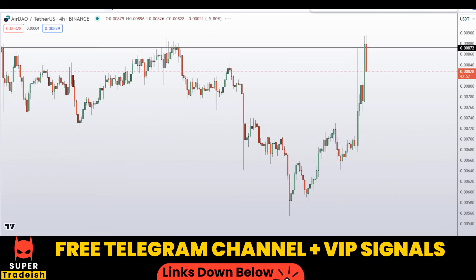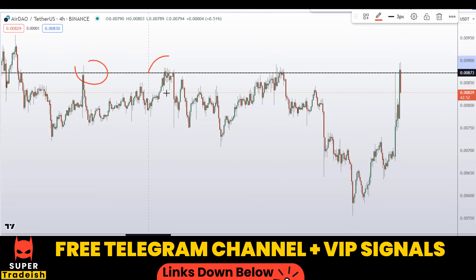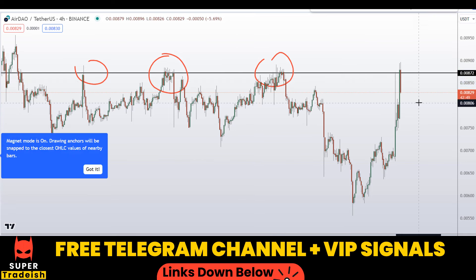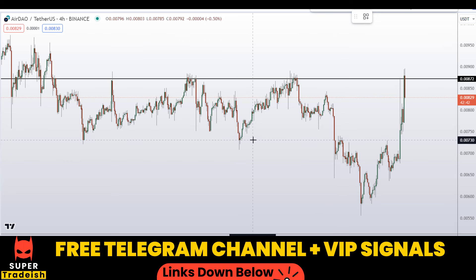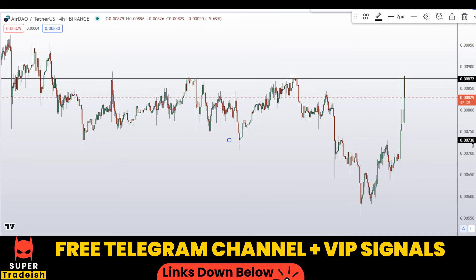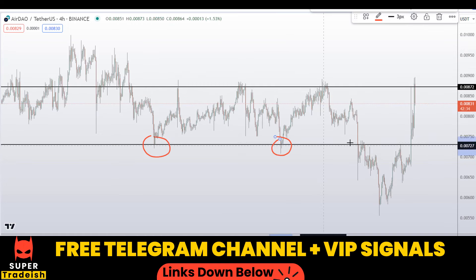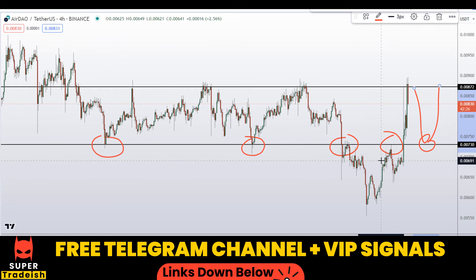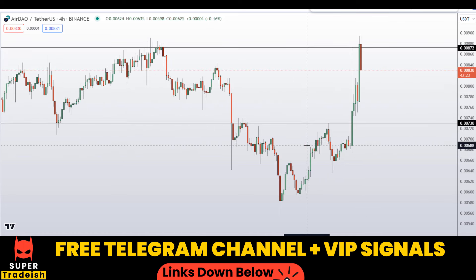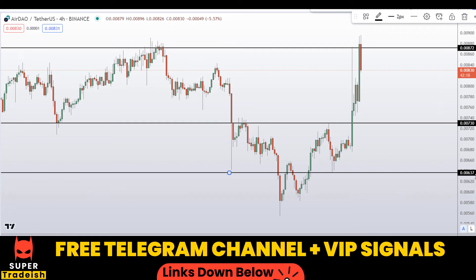I'll be looking for a deep pullback entry — I wouldn't be buying right here at the top. Let me go down to the 4-hour chart. On the 4-hour chart this resistance is evident. Let me mark this important level of support and resistance right here at around 0.00730 — you can see a nice area where support became resistance and then a potential support again in the future. Another level I'll be looking at is around 0.00637.